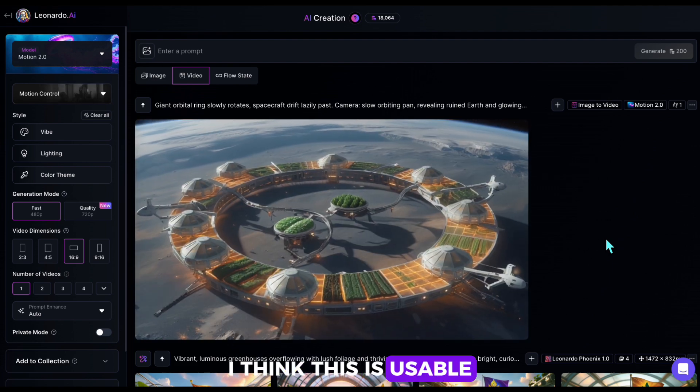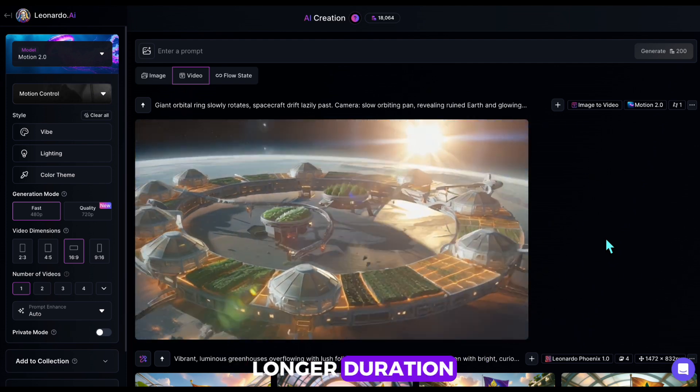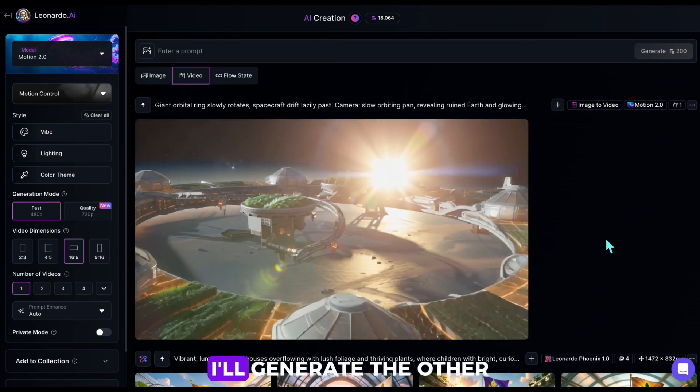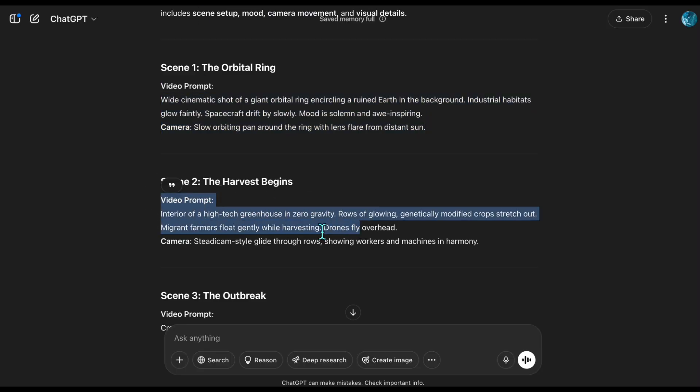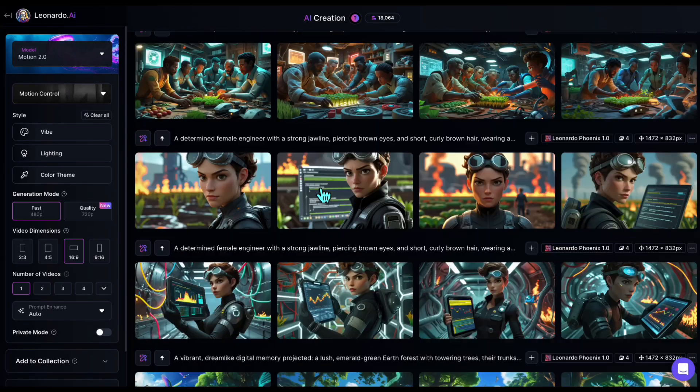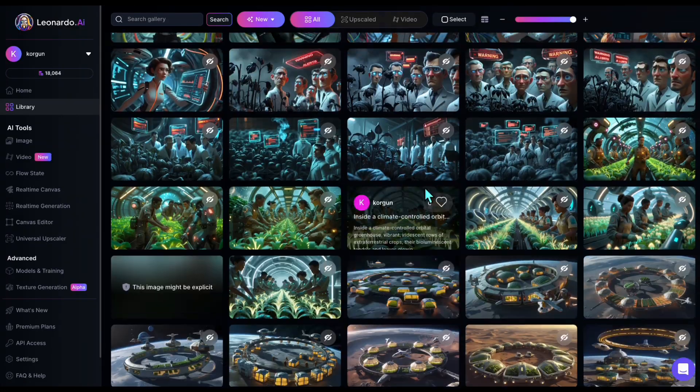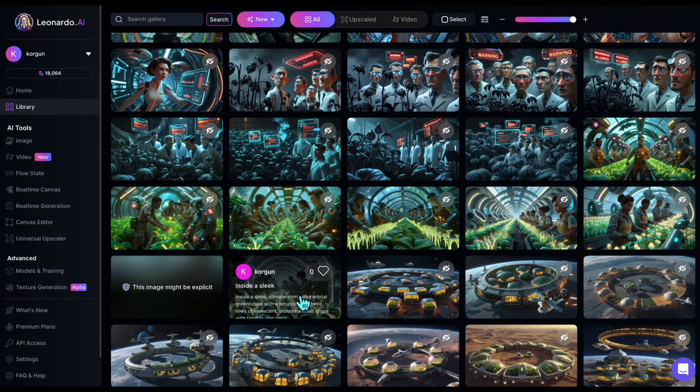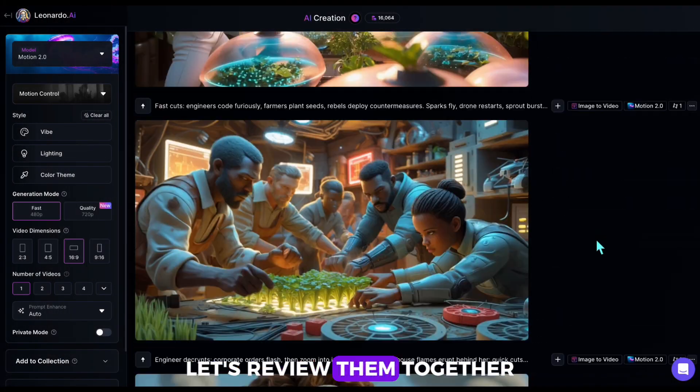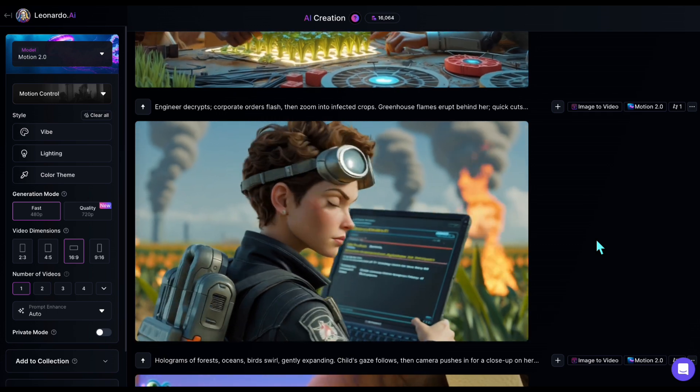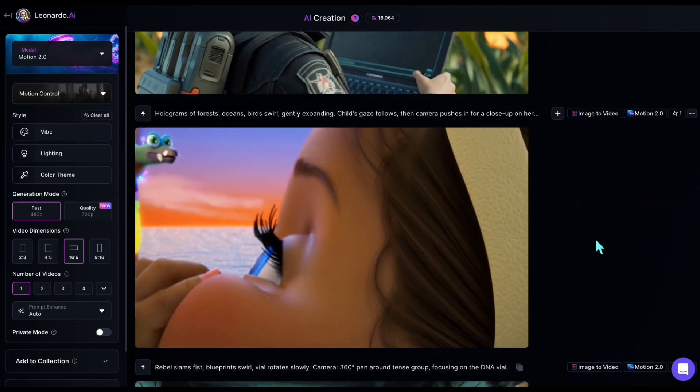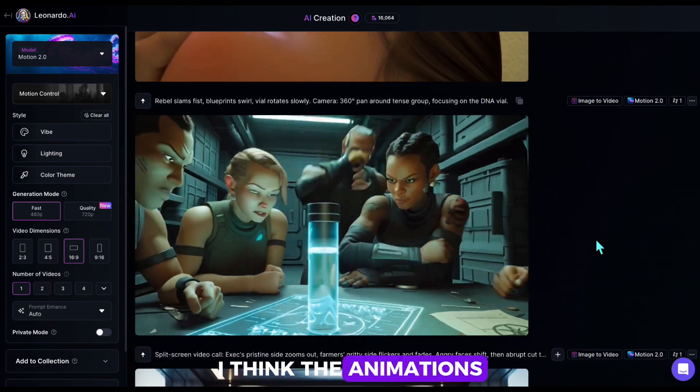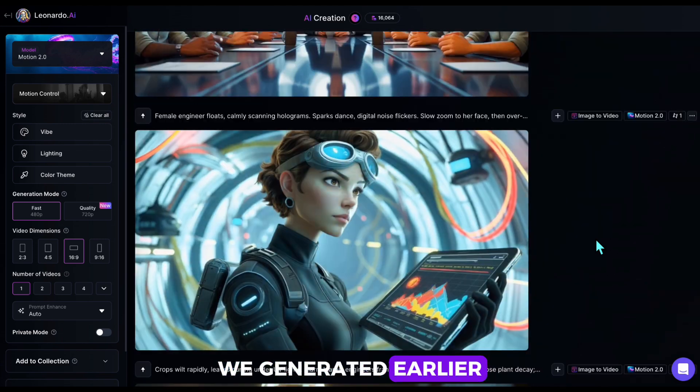I think this is usable. We can also generate this scene for a longer duration. We made a 5-second clip here. I'll generate the other scenes similarly. I've completed the generations. Let's review them together. I think the animations are quite successful. In the next step, I'll edit these and add the voiceover we generated earlier.